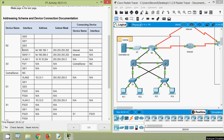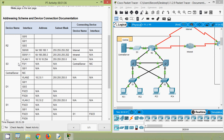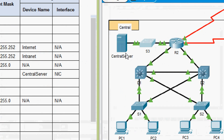That covers device R2. Now looking at S3 — it is a switch — and we can see the interface address and subnet mask are already updated in the table. Now we move to the next device: Central Server.